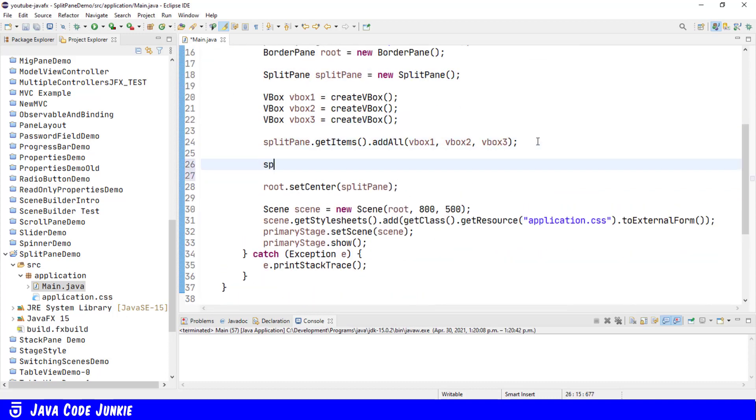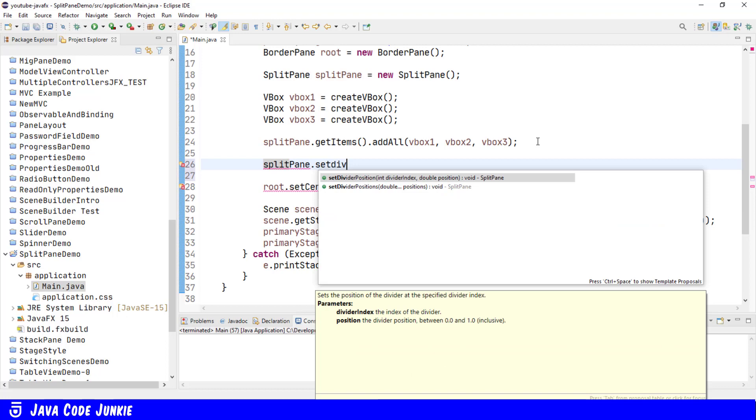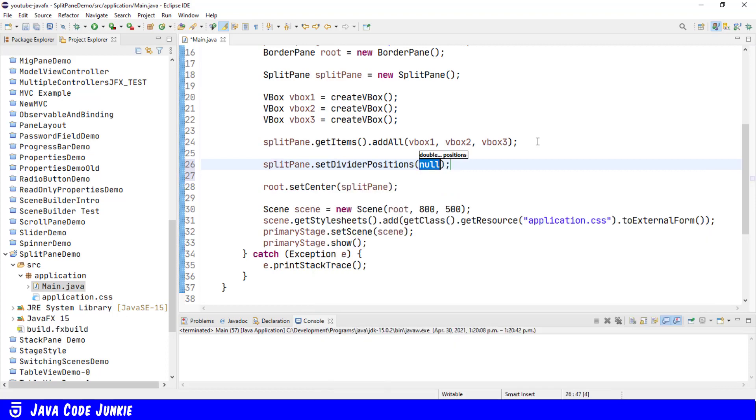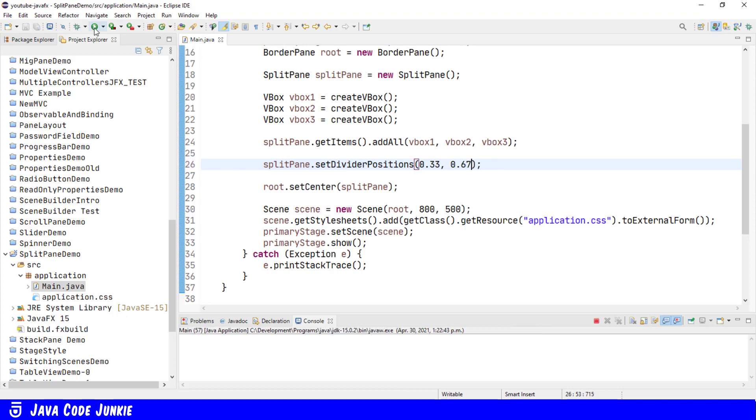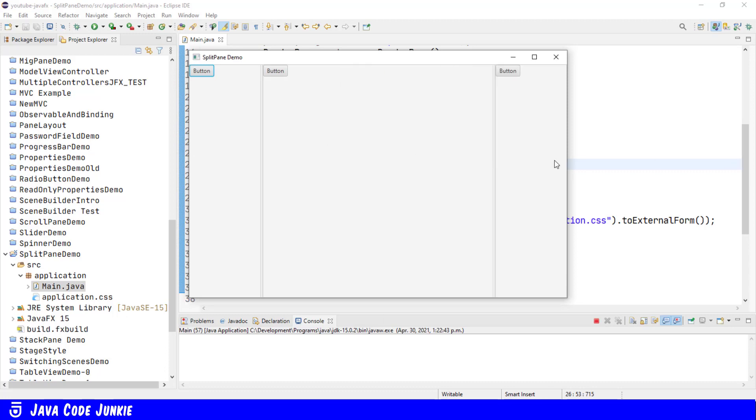We can actually specify the position of the divider or dividers in our SplitPane. SplitPane.setDividerPosition. And these positions are specified as a double number between 0 and 1. So since we have three vertical boxes in our SplitPane, if we wanted to divide the space equally among the three, we would specify the two dividers to be at one-third and two-thirds of our SplitPane. And we do that by specifying one-third as 0.33, and the second 0.67. We'll run. And now the vertical boxes should occupy an equal amount of horizontal space in the SplitPane. So each of the vertical boxes occupies one-third of the available horizontal space. Again, we can only drag the divider to that minimum we've specified for the width of the vertical box. Same thing with the third.